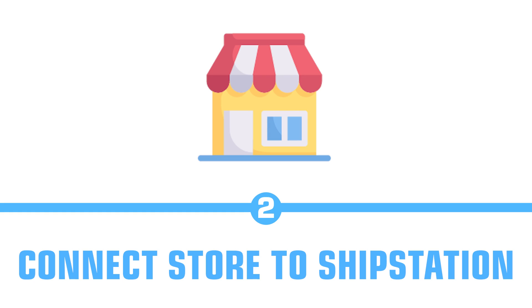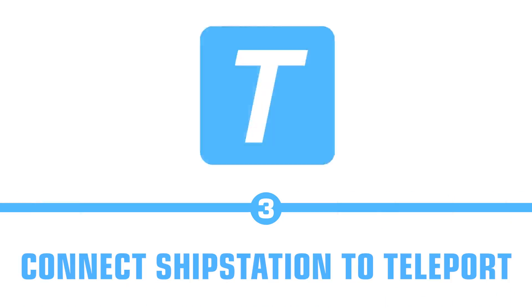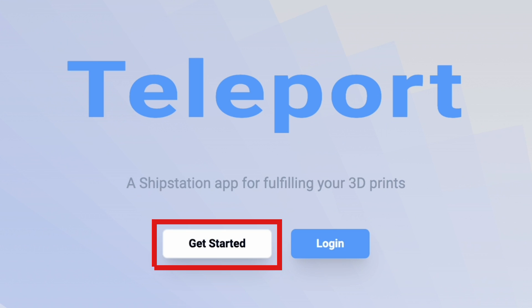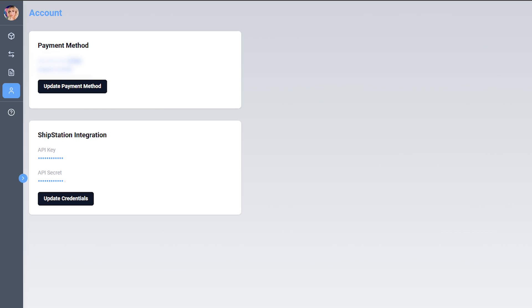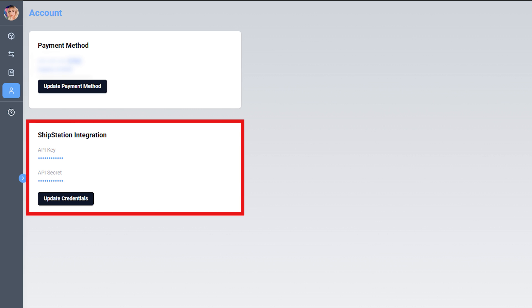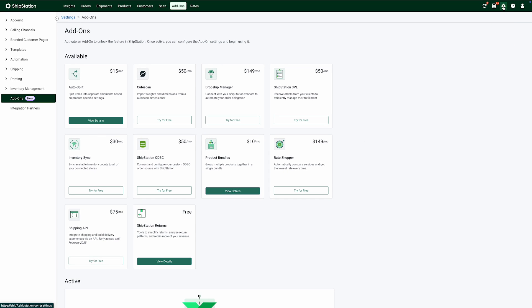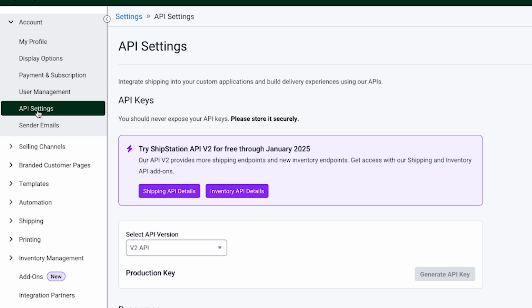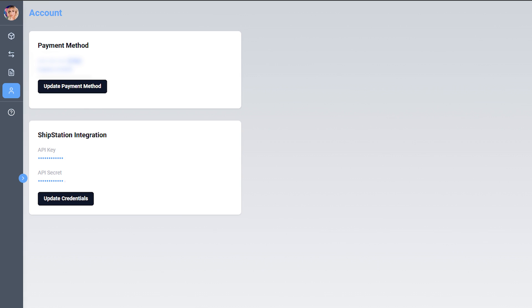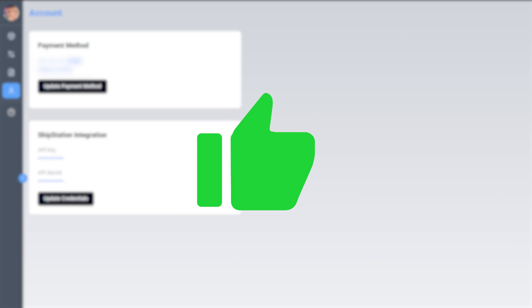Once ShipStation is plugged into your stores, you're ready to bring on the Teleport app. Sign into the Teleport app, and during the sign-in process you will be asked to grab the API connection keys from your ShipStation account. These are highly protected and carefully placed, but you will connect them to our app so that we are able to pull orders from your ShipStation account. Now you are fully connected — orders come into ShipStation and are forwarded straight to us. At this point, you will never have to sign into ShipStation ever again. Unless you add another e-commerce store, we will take care of everything.